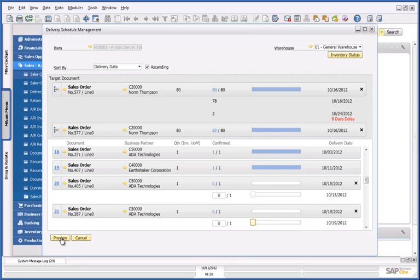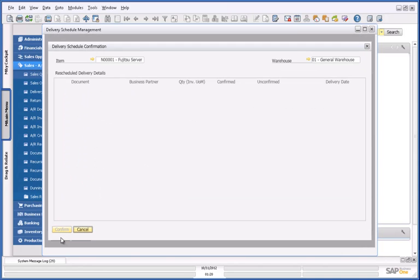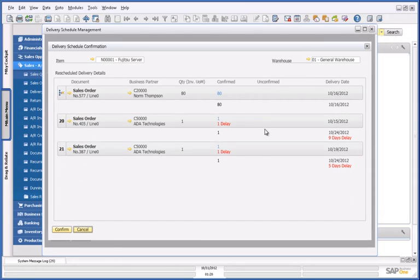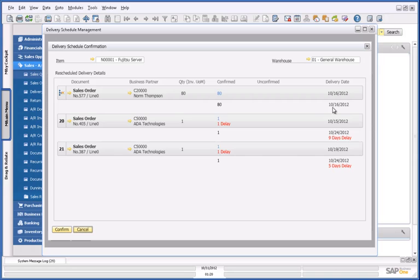By pressing Preview, I can see the simulation of this and a summary report. This then shows me that my sales order for Norm Thompson is confirmed for 80 servers, and will be delivered on the 16th of October. It also displays the sales orders which delivery has been postponed.